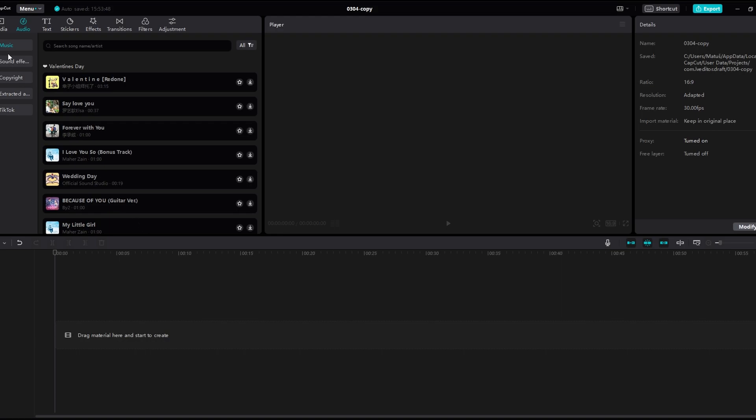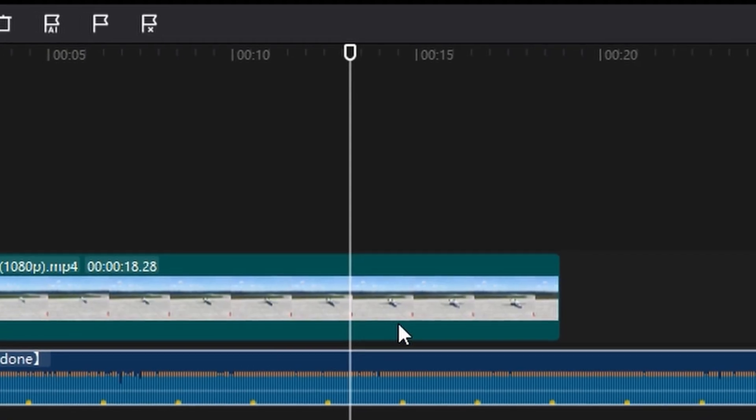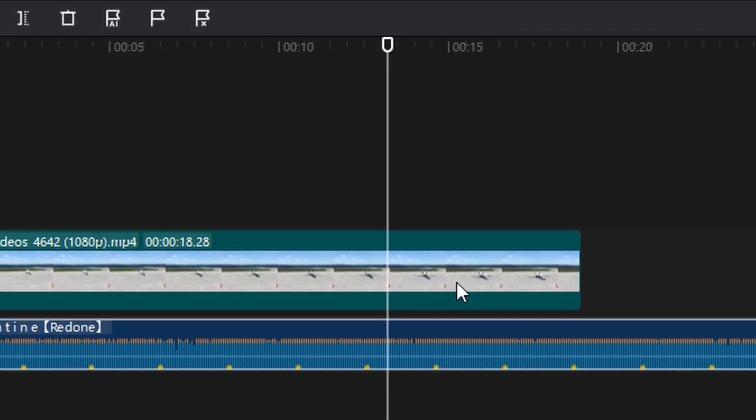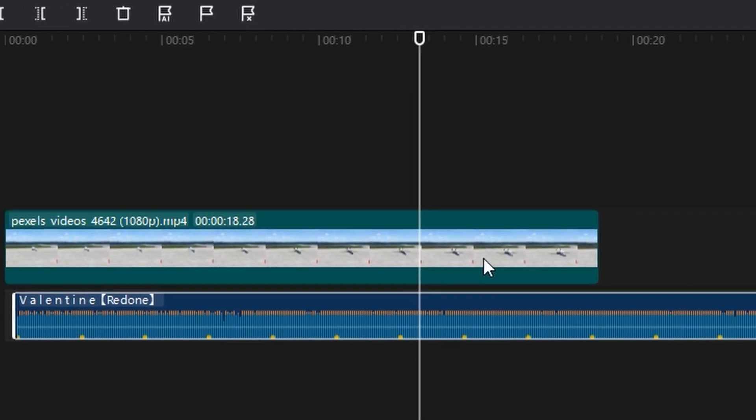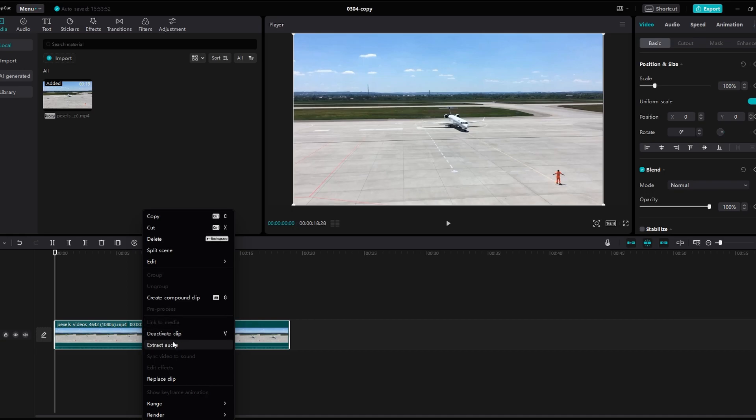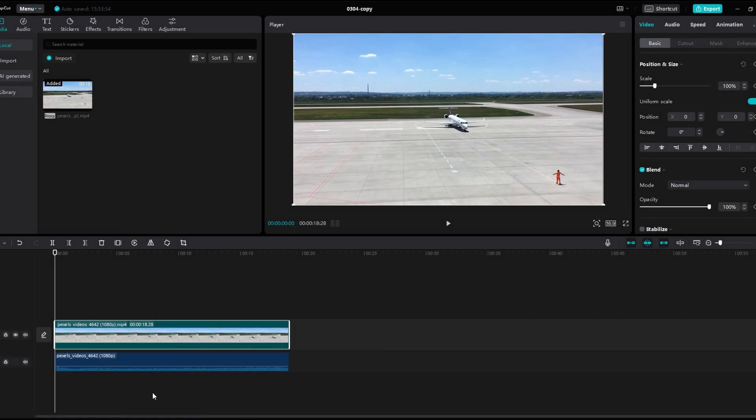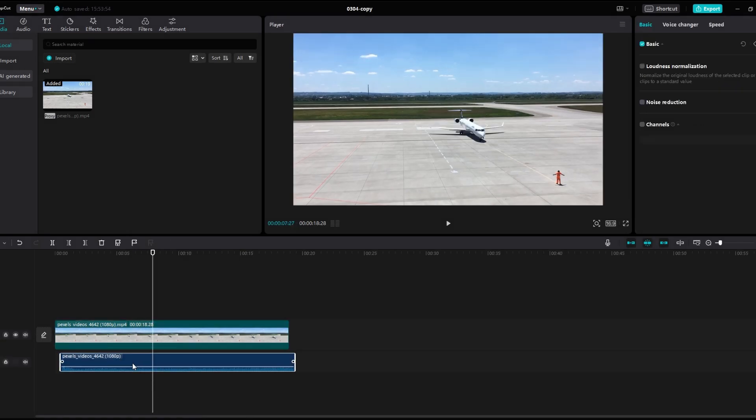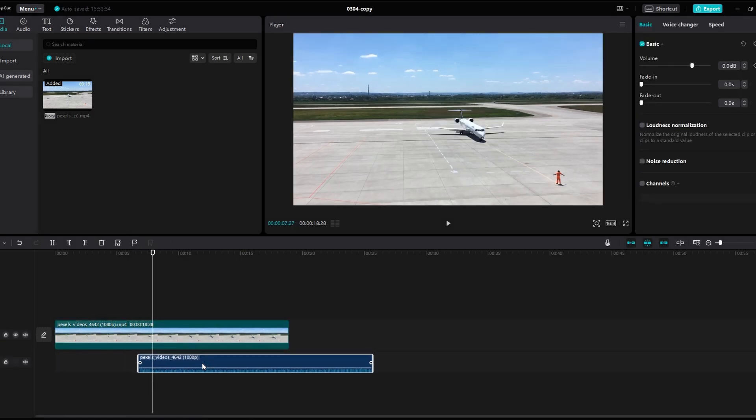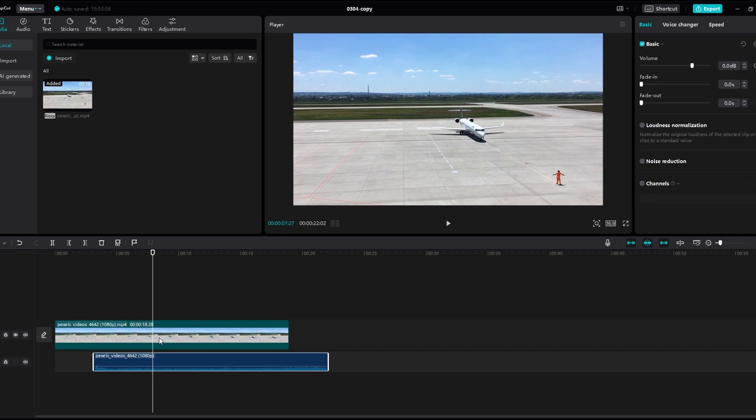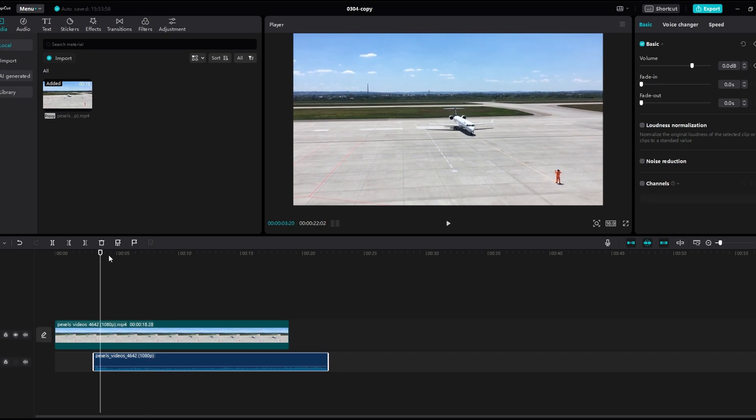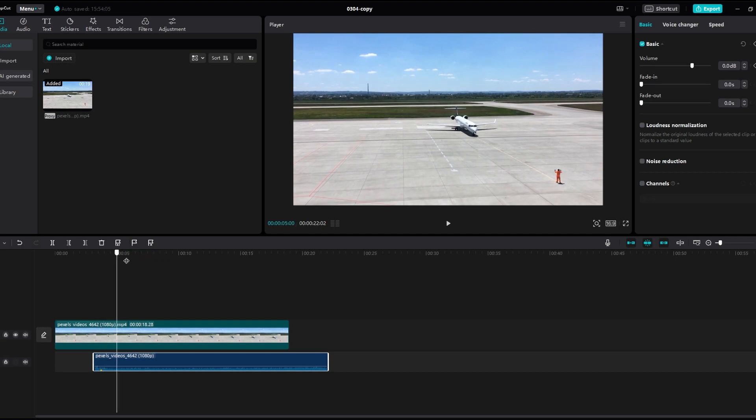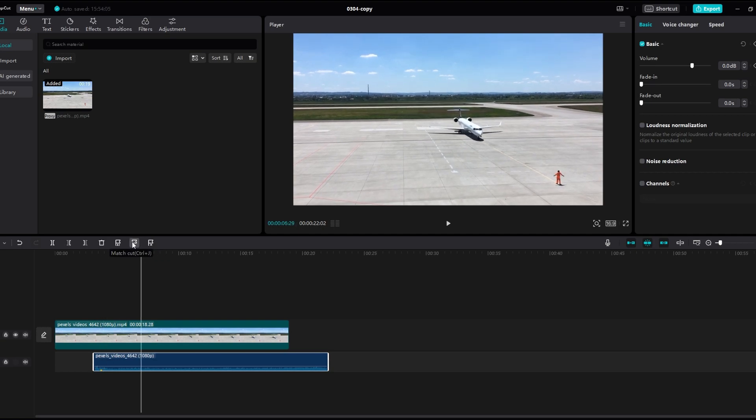In today's video I will show you how to match cut audio in CapCut. Select the audio track that you want to match cut. Manually identify beats or moments where you want to cut aligned with the audio. Use the match cut button to cut audio at selected points.